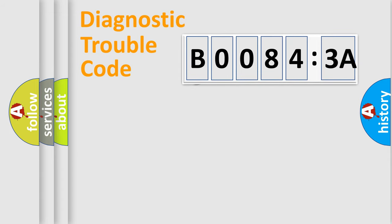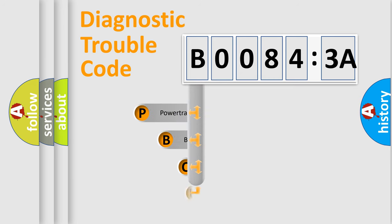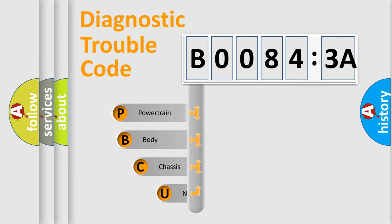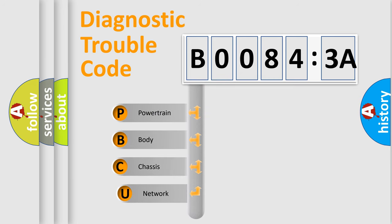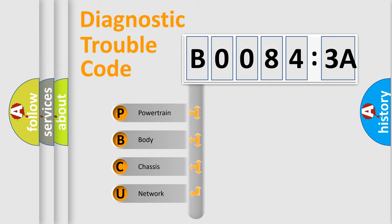First, let's look at the history of diagnostic fault code composition according to the OBD2 protocol, which is unified for all automakers since 2000. We divide the electric system of automobile into four basic units.